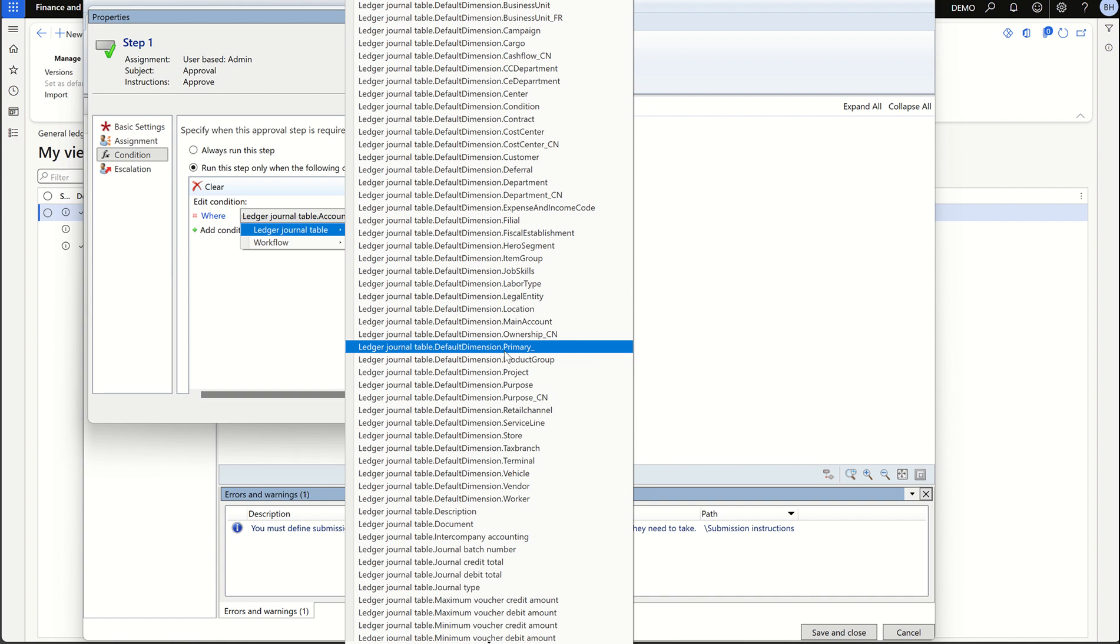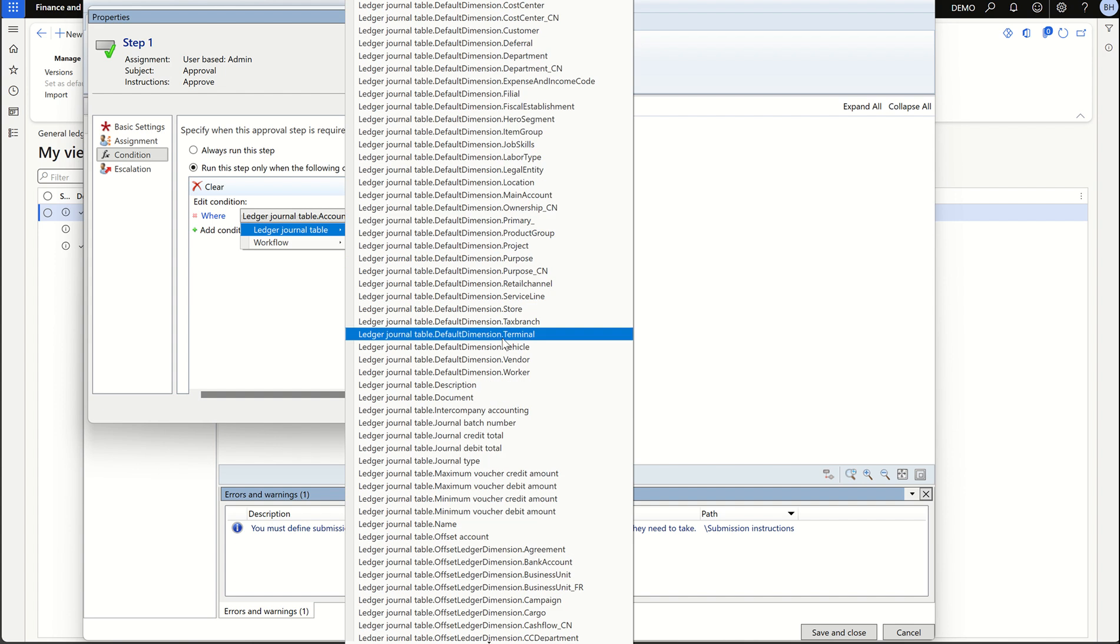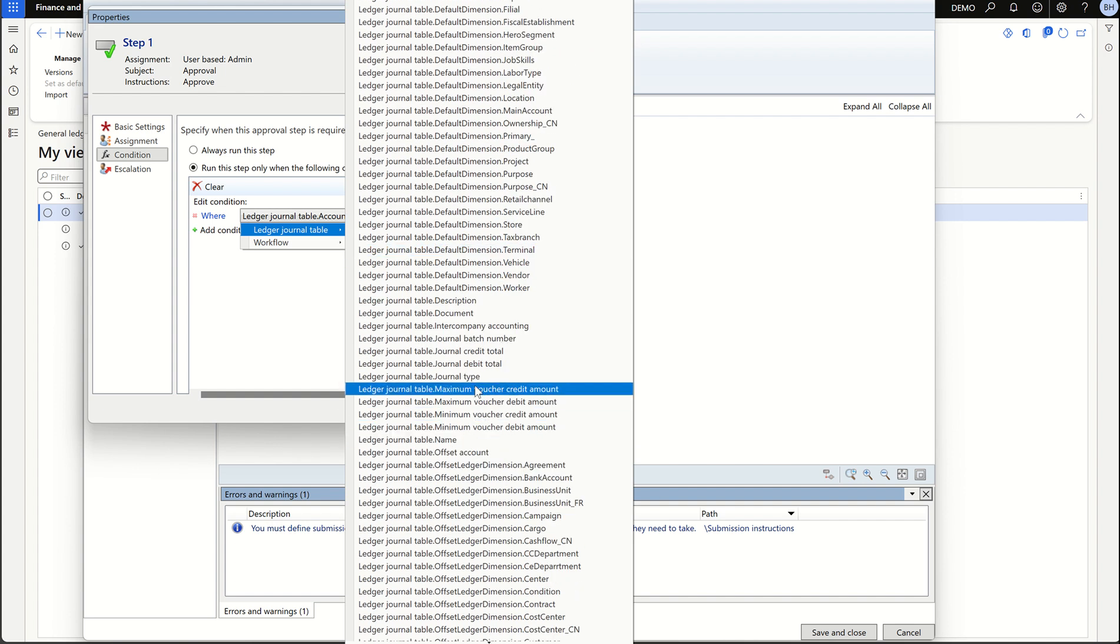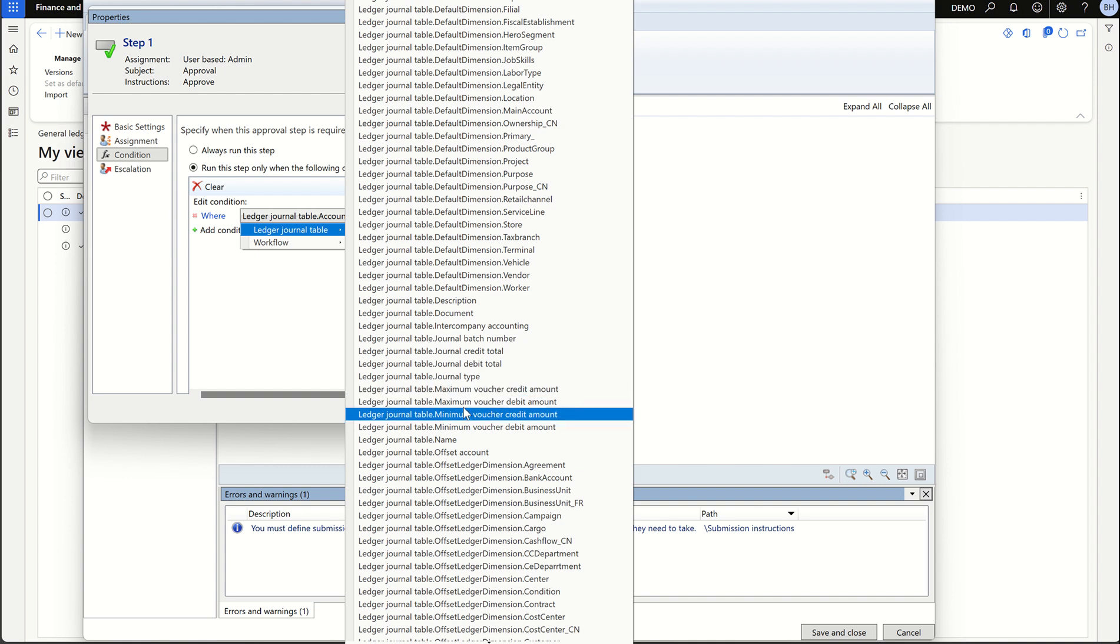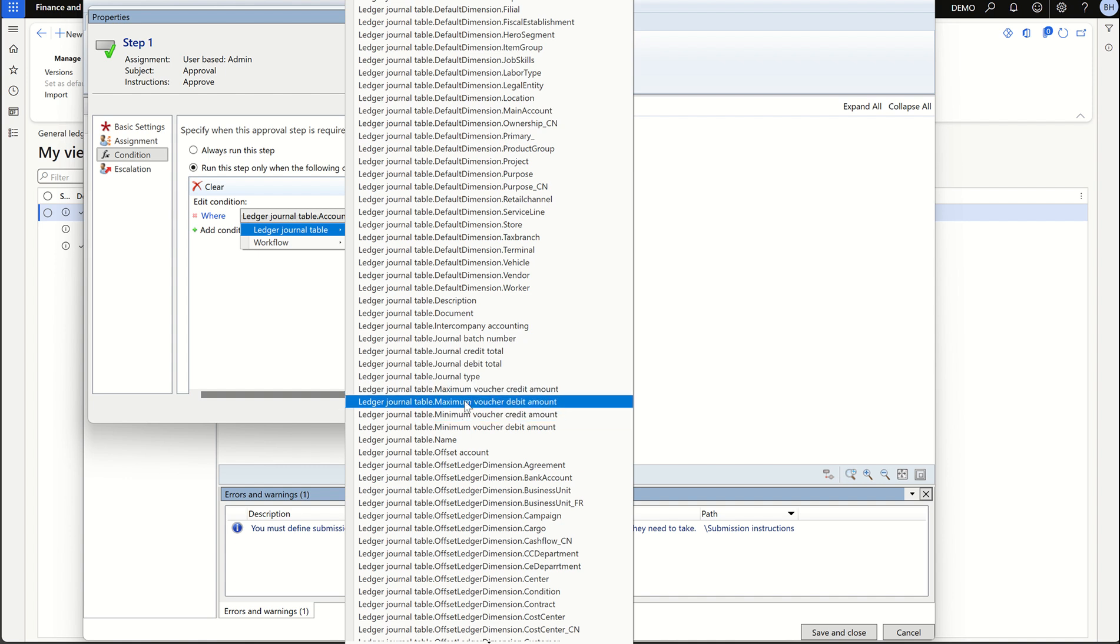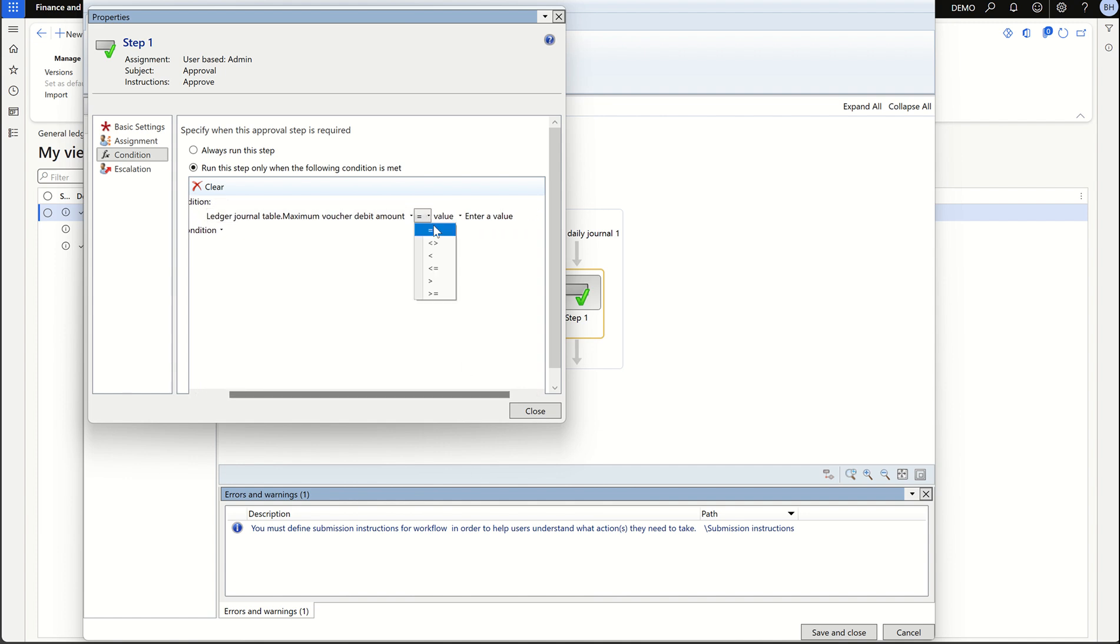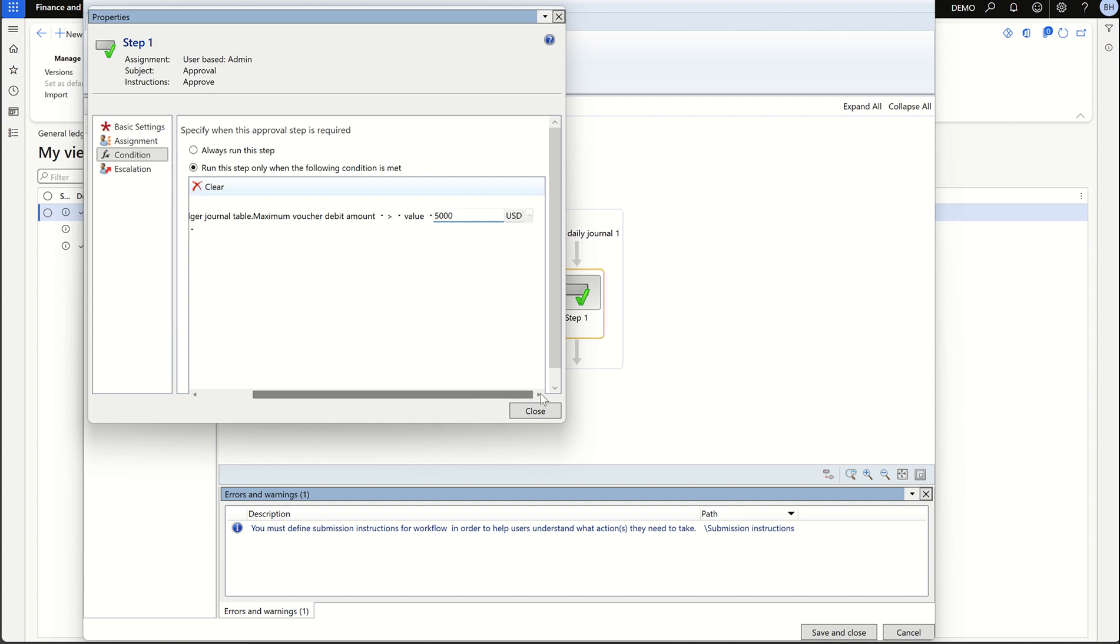I would want to use the amount condition at voucher level. Let's search for that. If I scroll down, here you can see maximum voucher amount. You have maximum and minimum options. I'm going to select the maximum because that's the condition I'm trying to add. Select maximum voucher debit amount. Once I select the amount, here also I have options: is equal to, greater, lesser, multiple options available. Let's select greater value and then enter the value which is 5000. The condition I'm adding here is this particular workflow should run only when the voucher amount exceeds 5000 USD. Another thing to remember is the currency. Make sure you select the right currency. Because if your accounting currency is USD and you try to add a different currency, the system will convert and the value can be different. Make sure you select the right currency and click close.